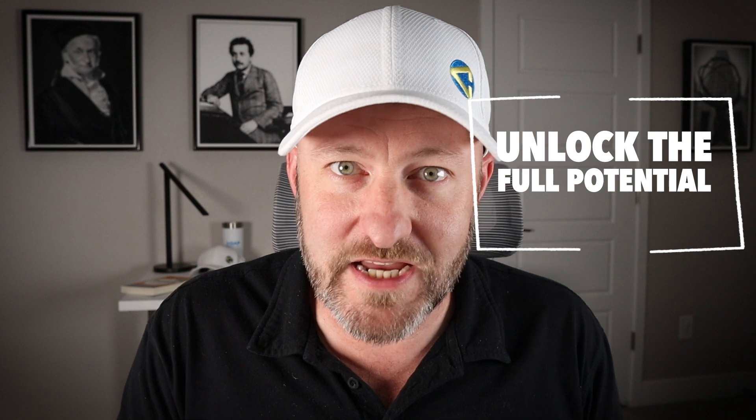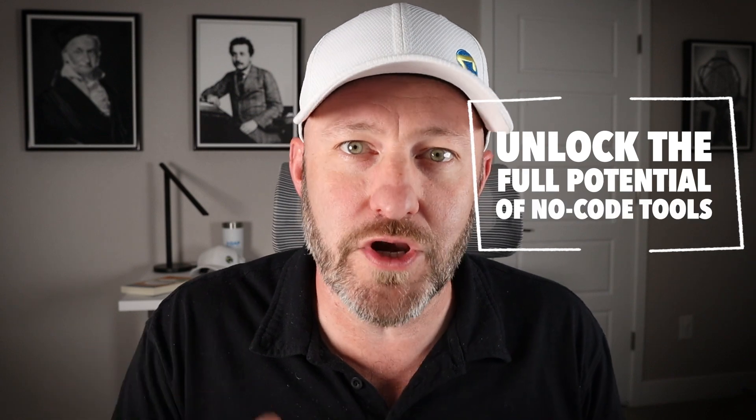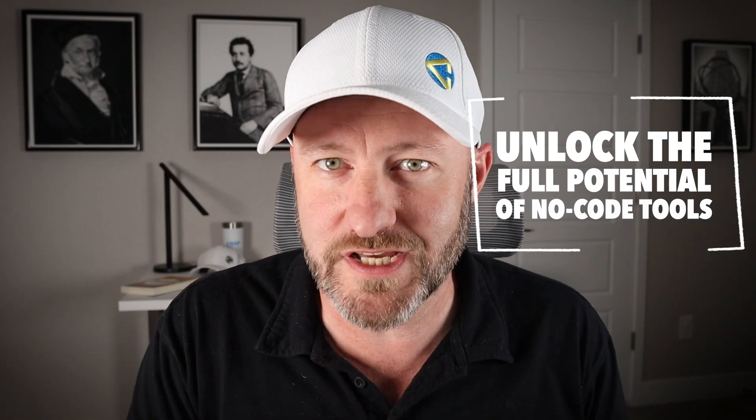Welcome back to the channel. If you're new here, my name is Gareth and this is Gap Consulting. It's our mission to help you unlock the full potential of your no-code tools and Airtable is one of our favorites.